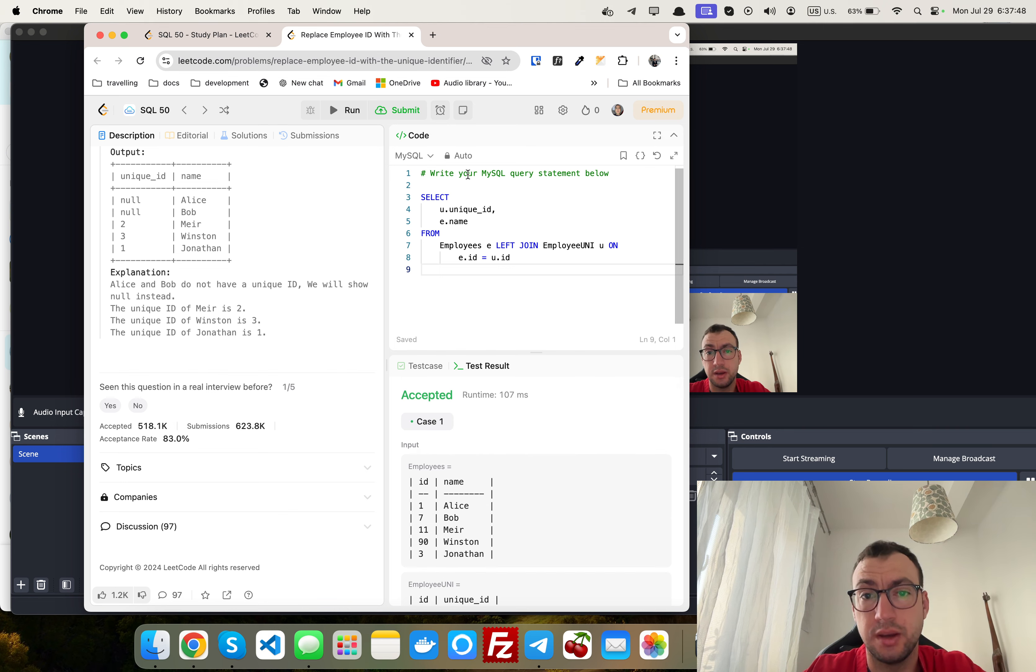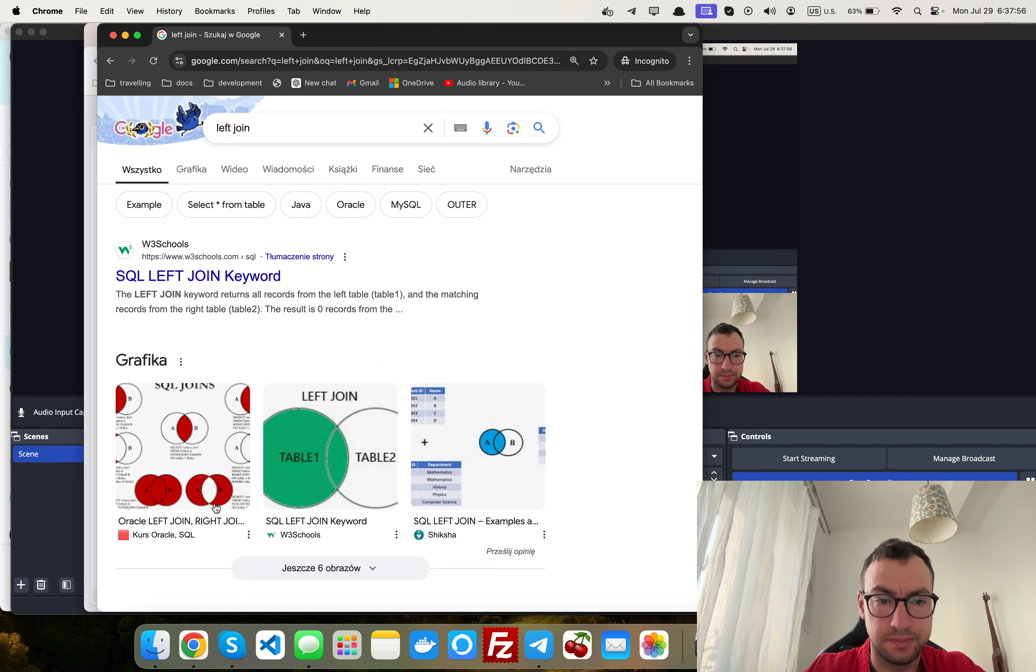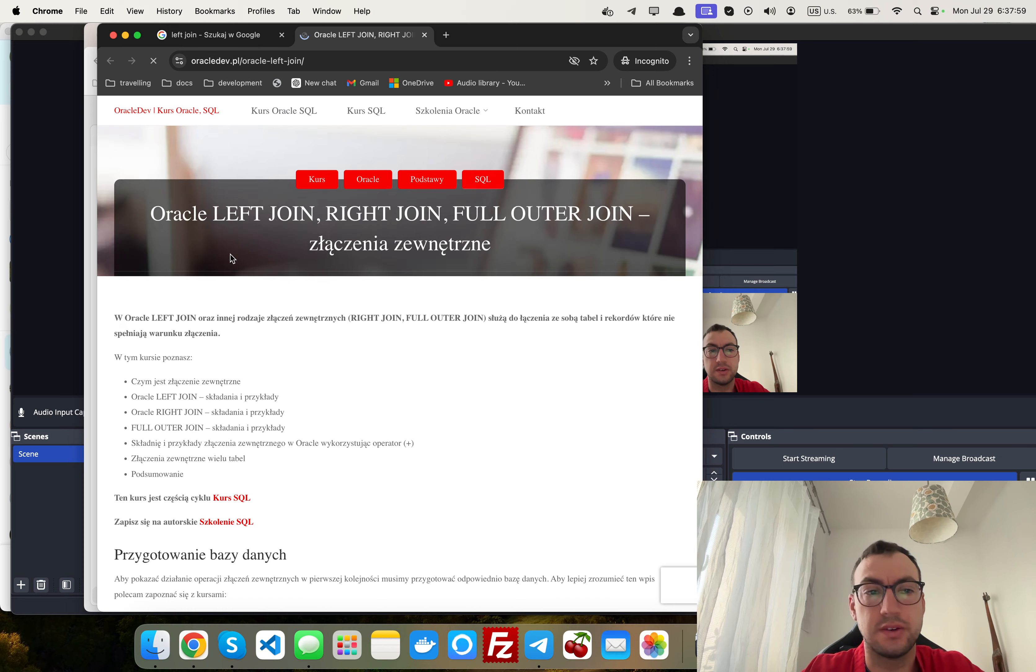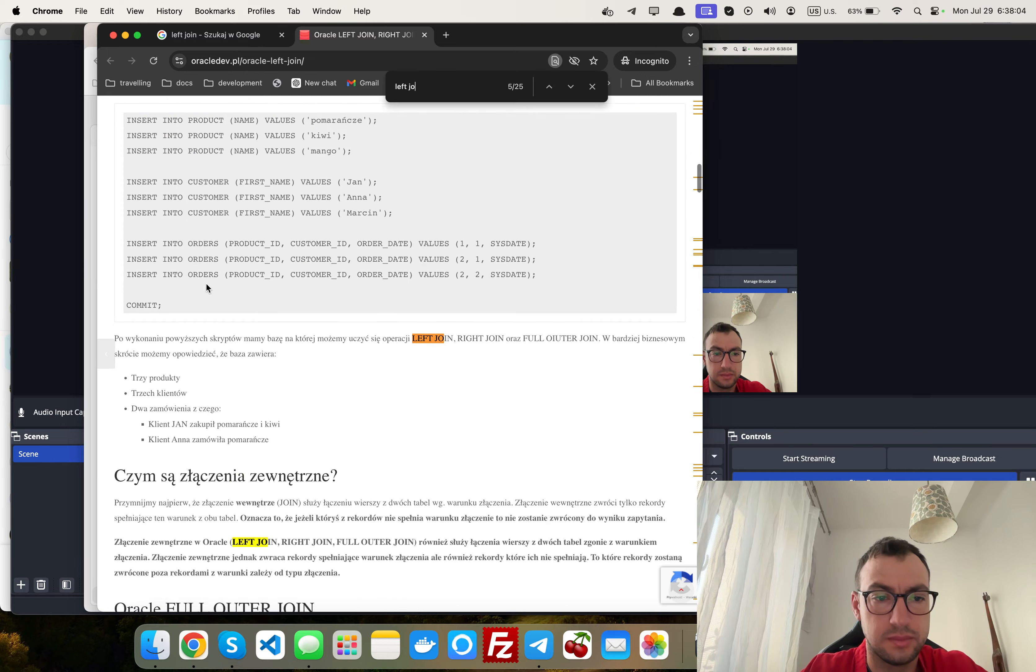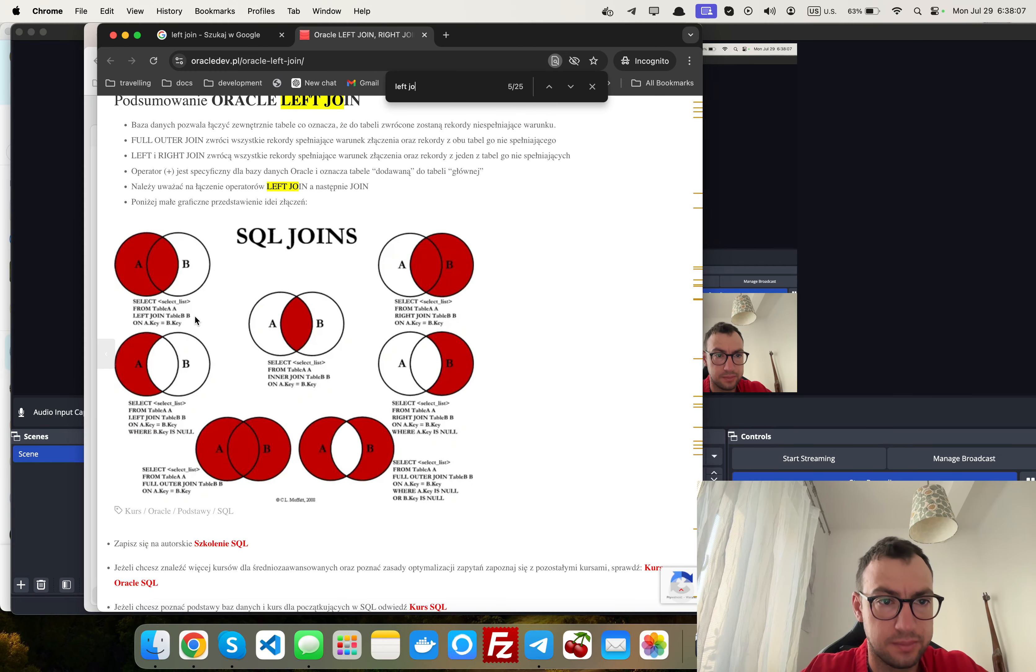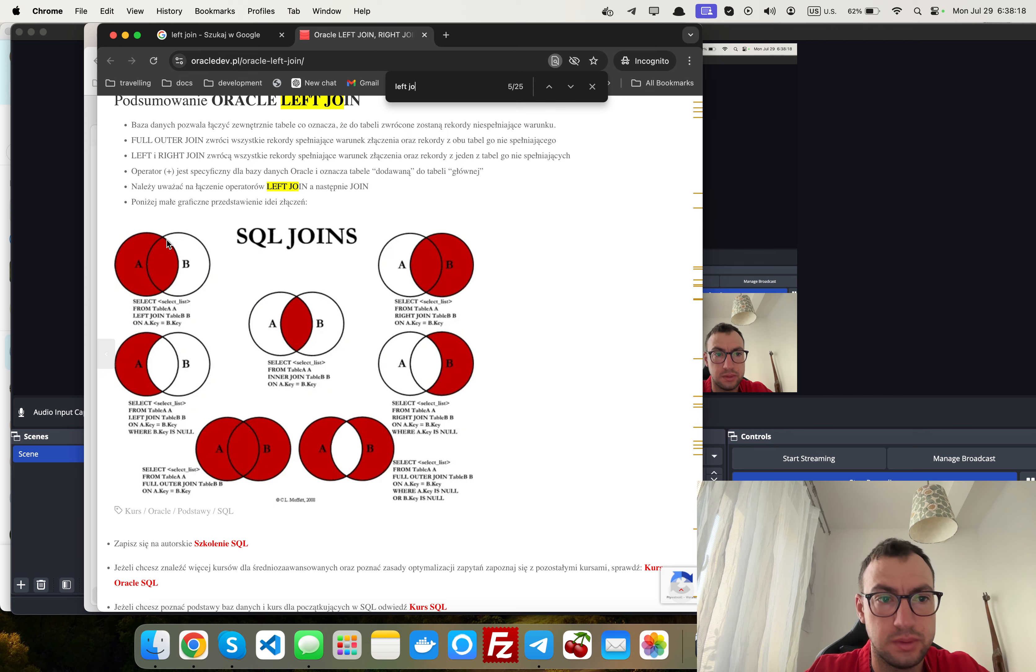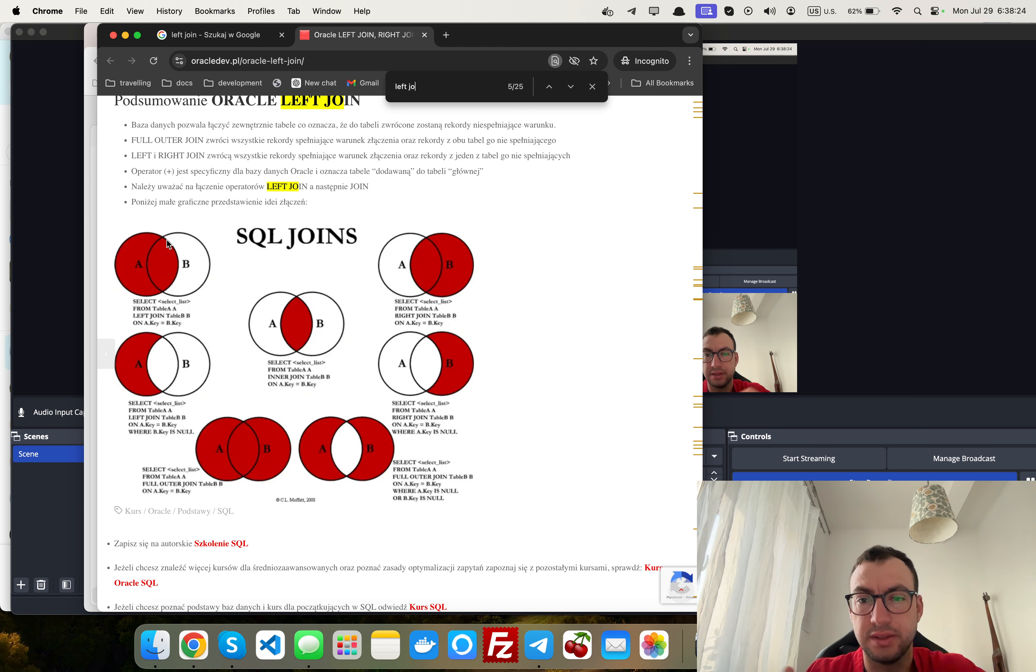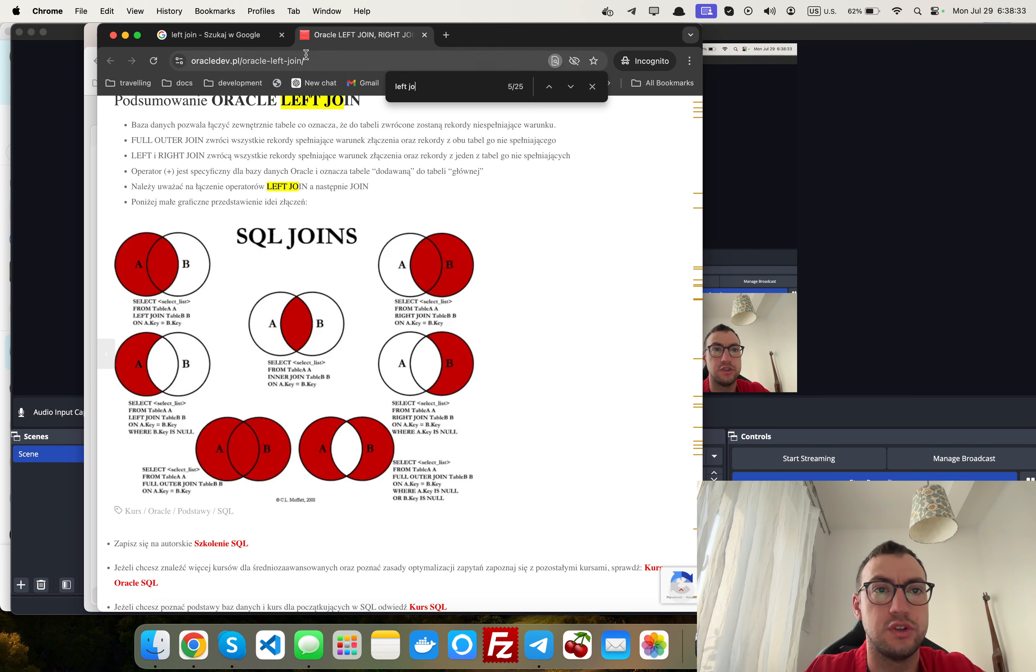And why I'm using left join? Here's a nice diagram. You see that we want to grab everything from A, which is our employees, and also we want to grab everything from B by replacing not existing matching values from B with nulls. That's why we are using left join here.